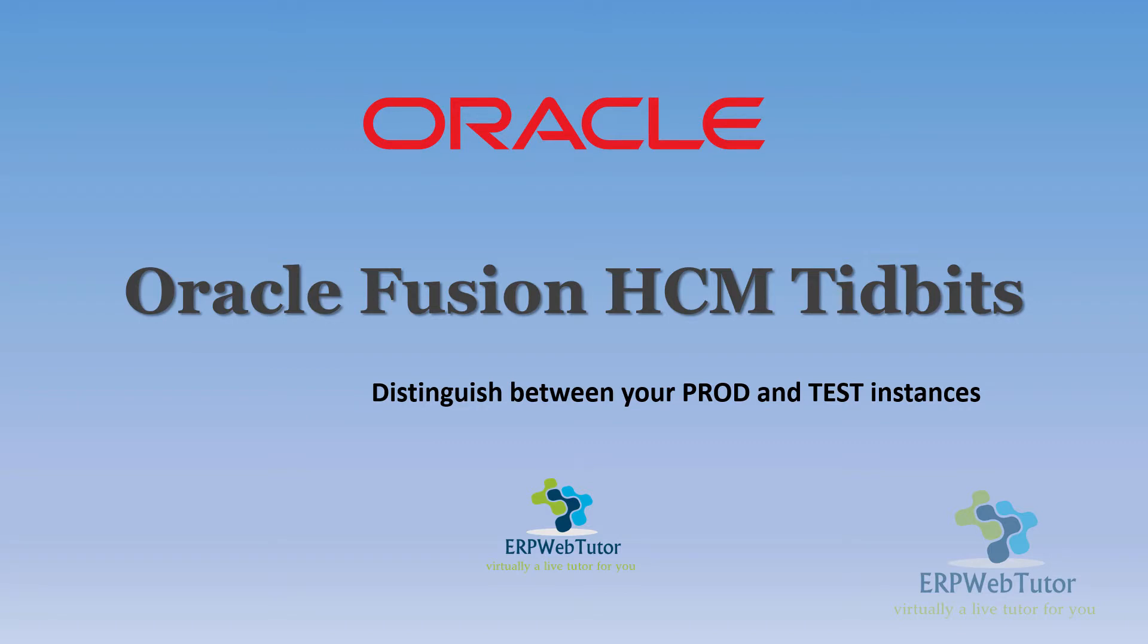Hello and welcome once again to the Fusion HCM tidbit videos from ERP WebTutor. In today's episode, we are going to show you a very simple way of distinguishing your production and your test instances.